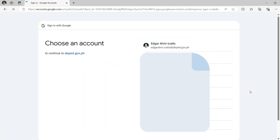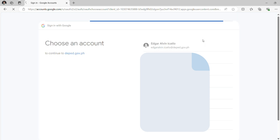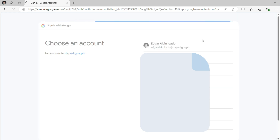Click your DepEd Google account — it should be under the domain deped.gov.ph. If your account is not logged in, it will require you to input your password. You should remember that, and do not disturb your ICT coordinator to reset it.